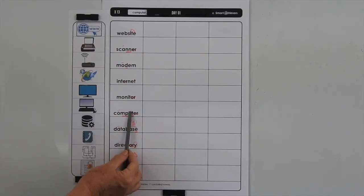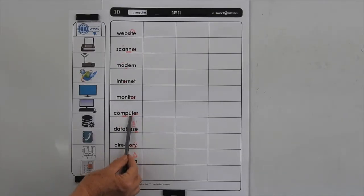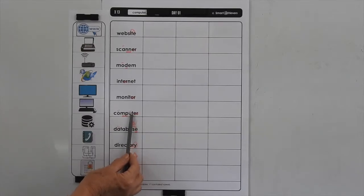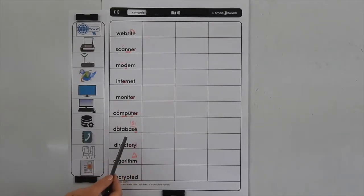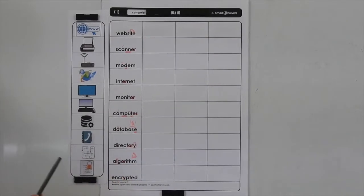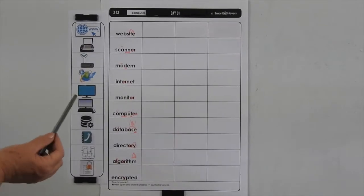We've got a long vowel sound in the U, so that means we only have one consonant after a long vowel sound in a multisyllabic word.